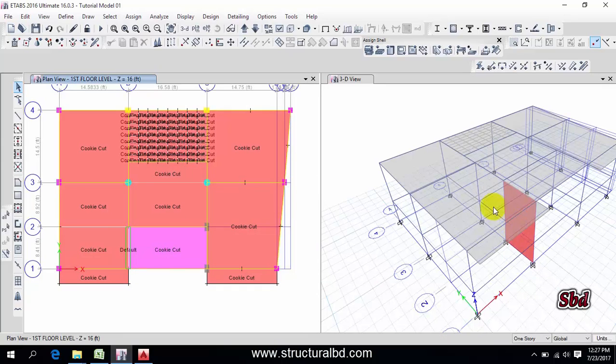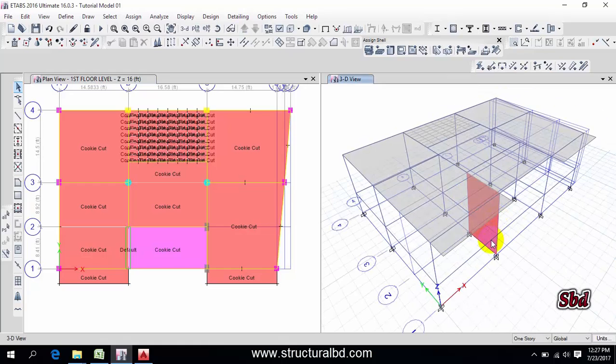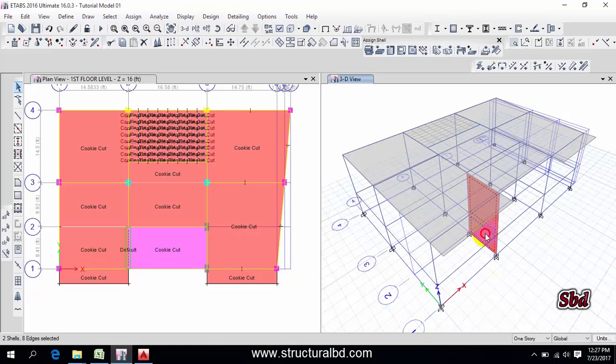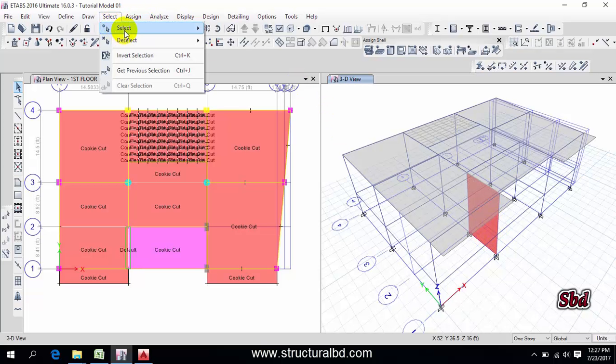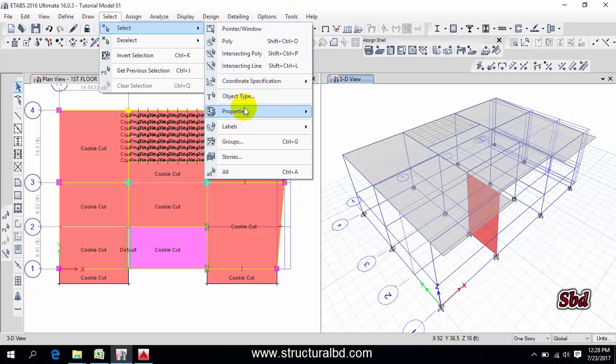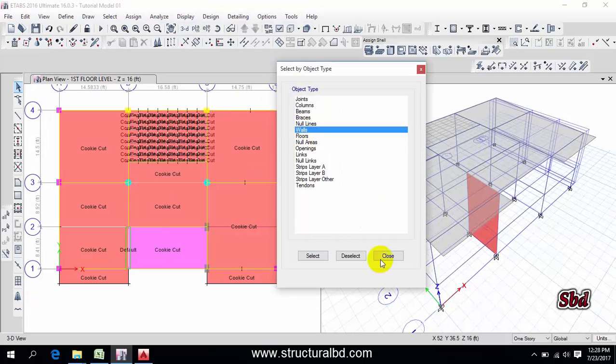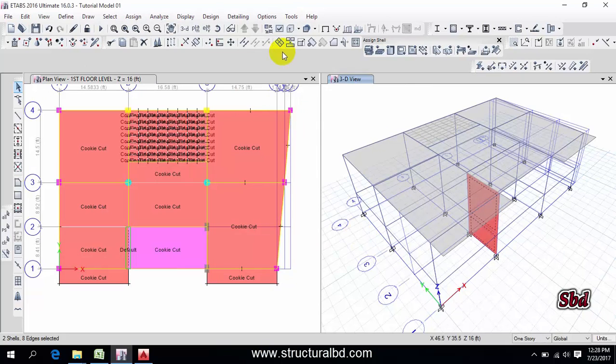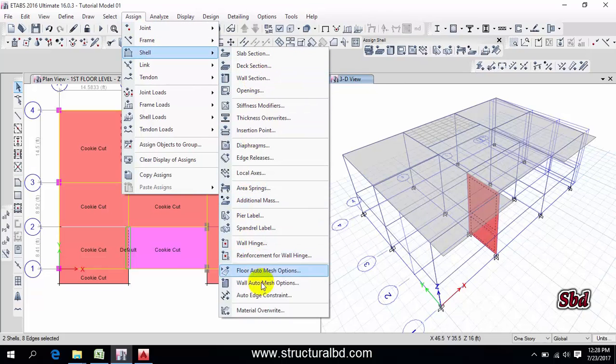Then if you want to do mesh of wall, then you have to go to here, then select this either manually or going to here, select object type, then wall, select, close. Now same way go to here, assign, shell, then you have to go here, wall auto mesh option.